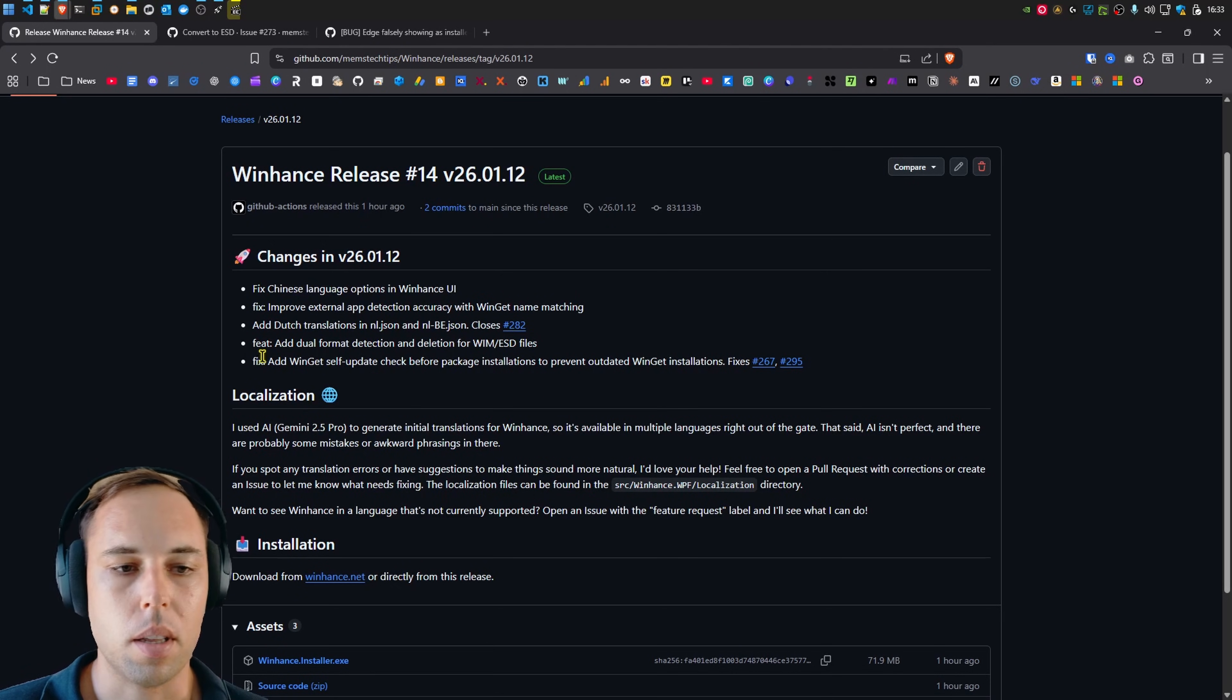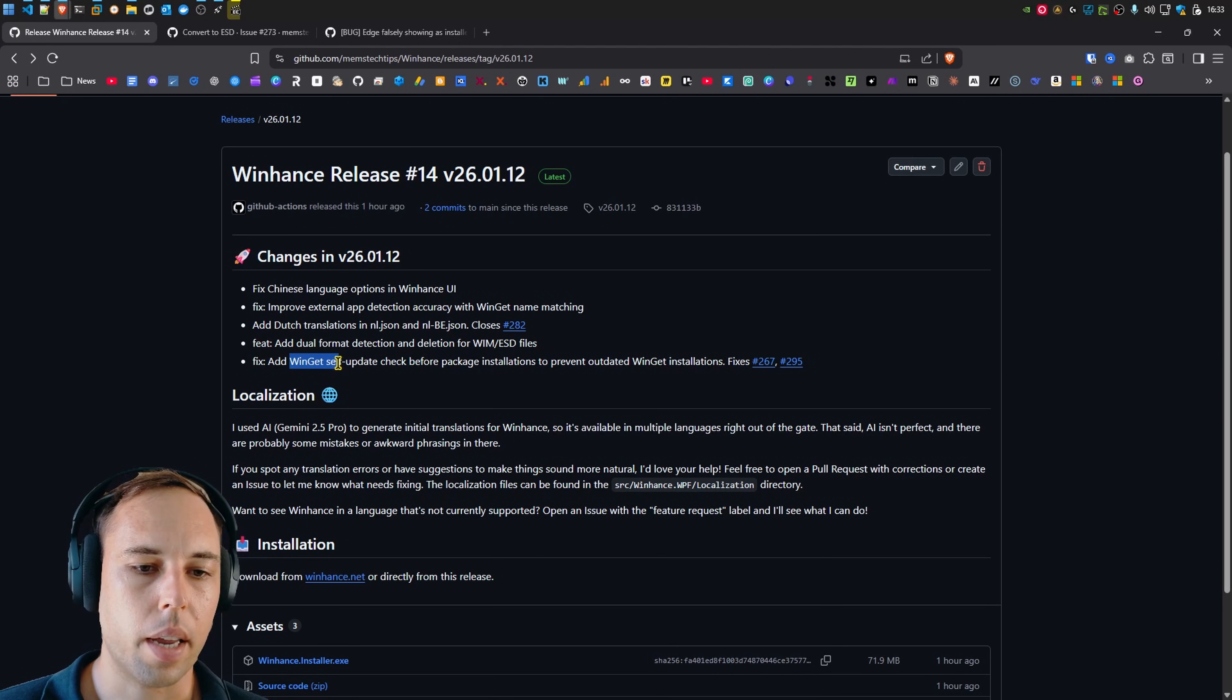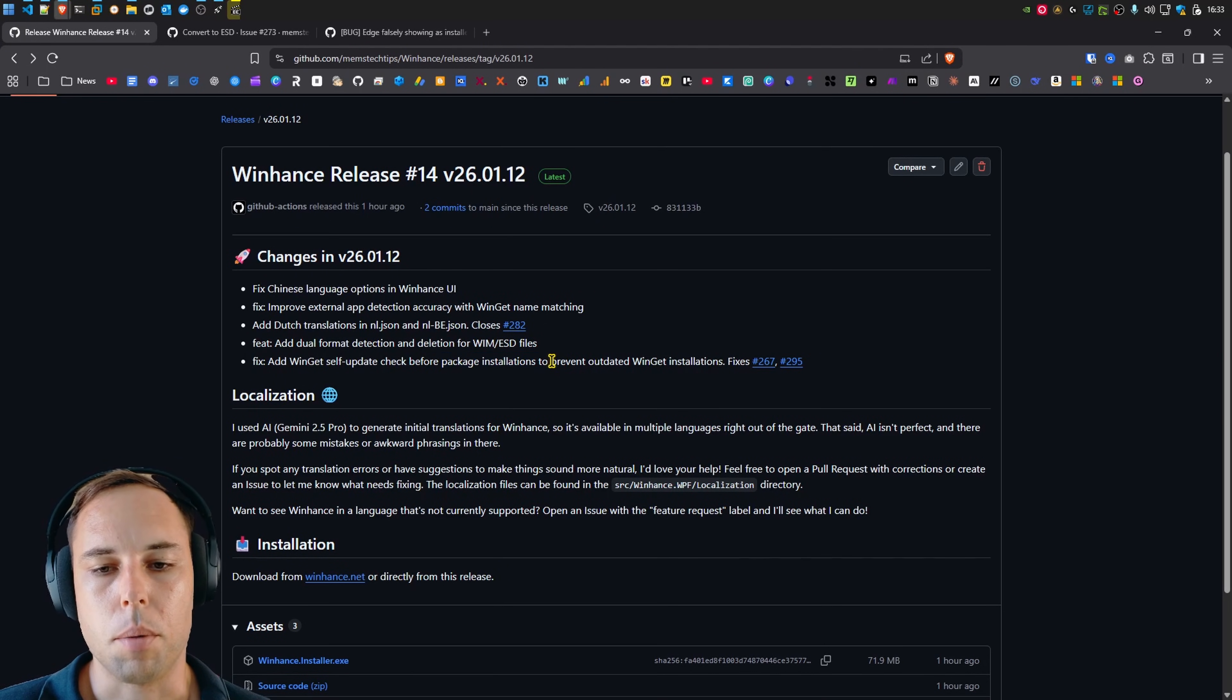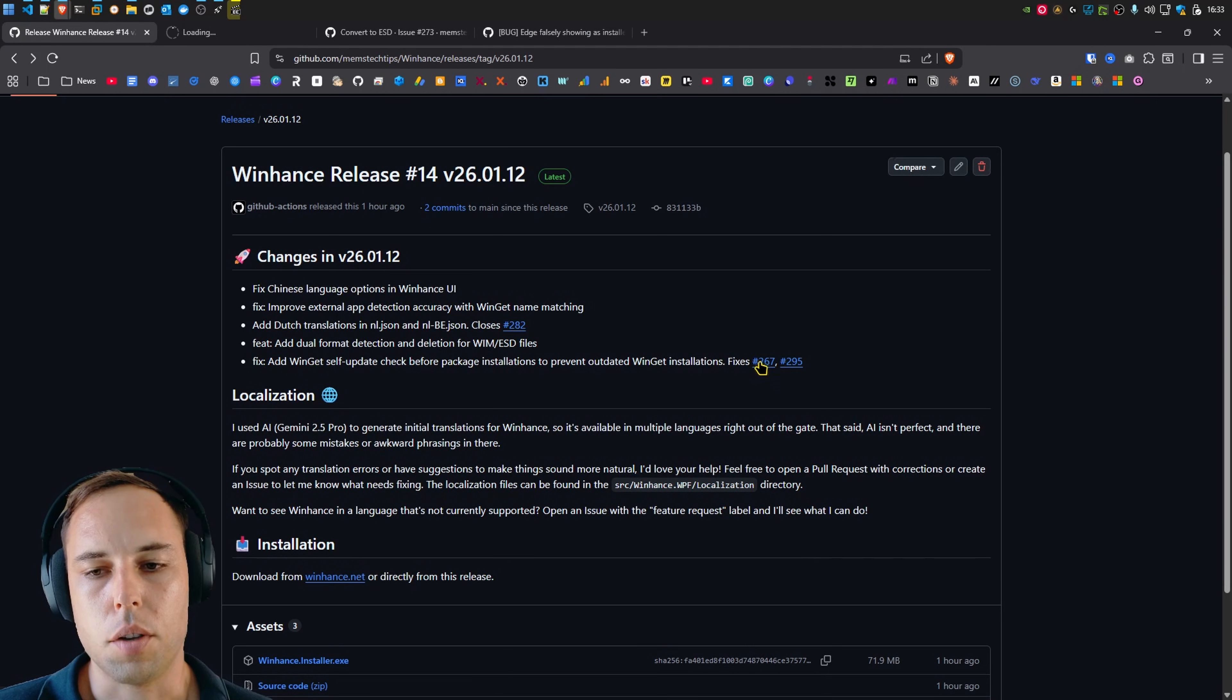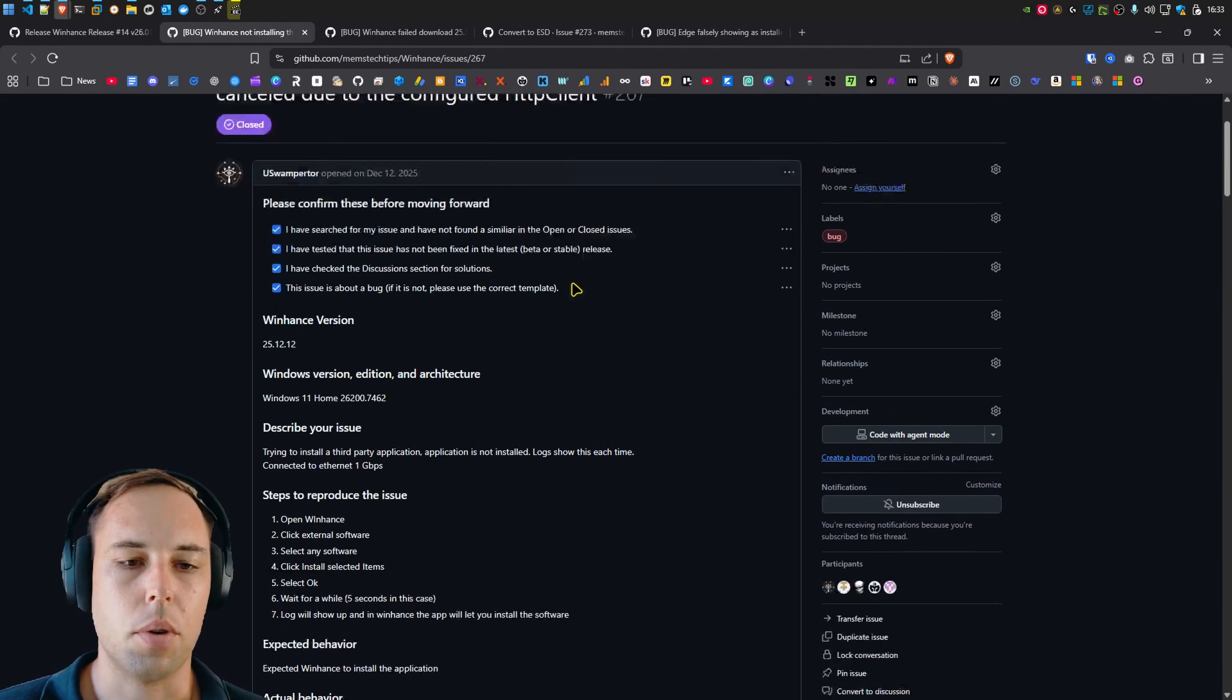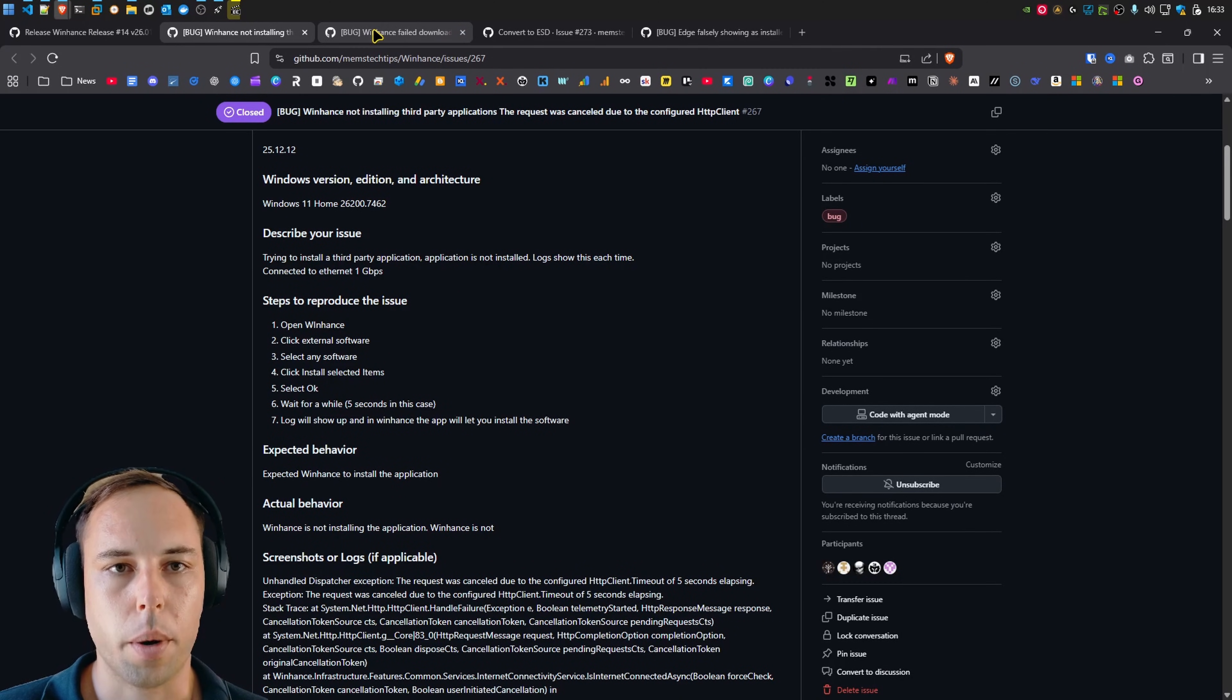And then we get to probably the most important bug fix in this release. And that is to let WinGet self-update before doing any package installations. So it prevents outdated WinGet installations. Because there was a lot of you who tried using the previous release of WinHunts, who wasn't able to install any external software.